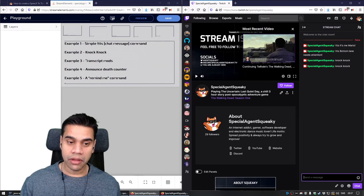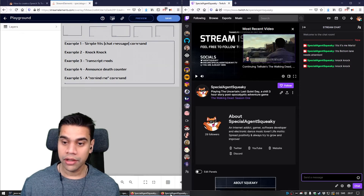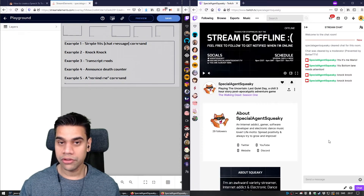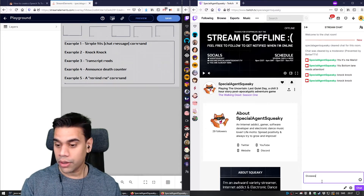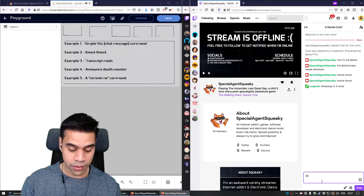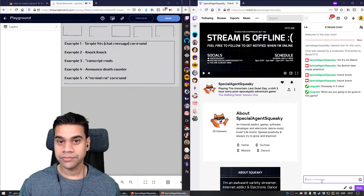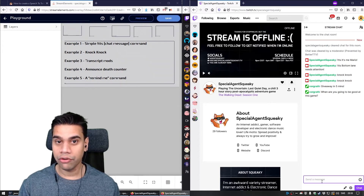Example number three is a mod transcript widget. If any mod writes anything, it will be said aloud. To demonstrate, I'll switch to another Twitch window where I'm logged in as a mod. Anything I type here will be read aloud — for example, 'Giveaway in five minutes.' Or: 'When are you going to be good at this game?' So anything that user says will be read aloud for the rest of the stream.